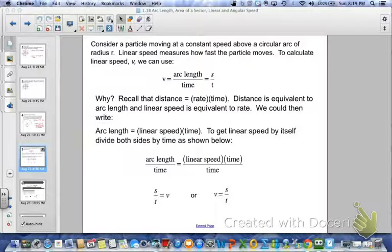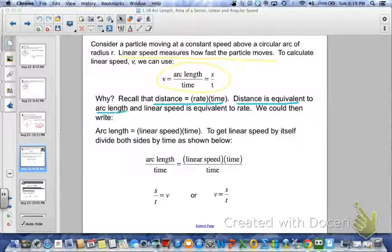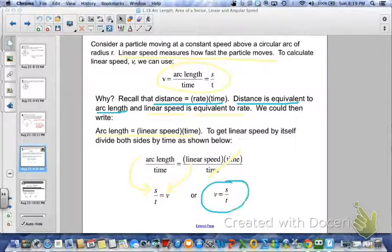Next we're going to talk about linear speed and angular speed. Consider a particle moving at a constant speed along a circular arc of radius r. Linear speed measures how fast the particle moves — we call it v, and we use v equals arc length over time, or s over t. Recall that distance equals rate times time from previous years. Distance is equivalent to arc length, linear speed is the rate. So arc length equals linear speed times time, and dividing both sides by time gives v equals s over t.